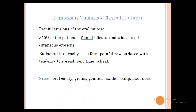Pemphigus Vulgaris clinical features: painful erosions of the oral mucosa; greater than 50% of patients will have flaccid blisters and widespread cutaneous lesions. Since lesions are flaccid, they rupture easily, forming raw areas with tendency to spread polycyclically and take a long time to heal. Common sites are oral cavity and all mucosae, groins, genitalia, axillae, scalp, face, and neck.